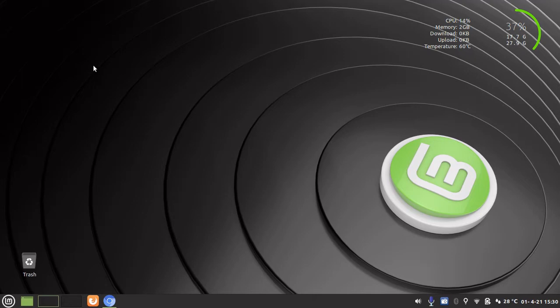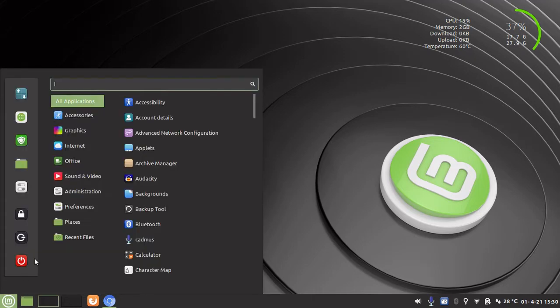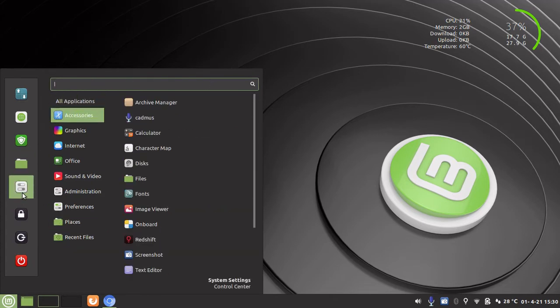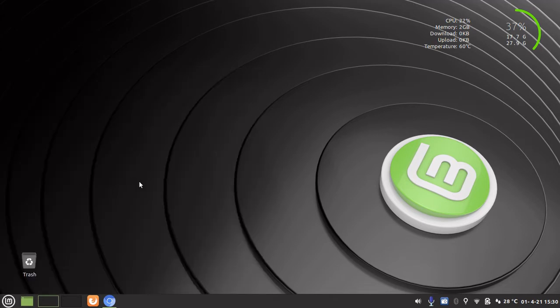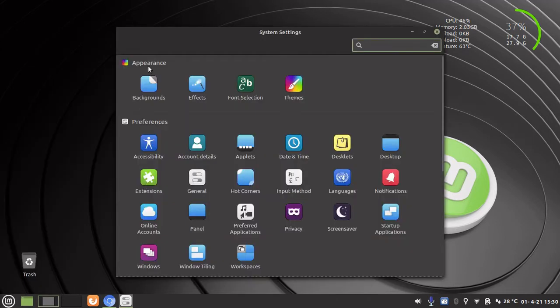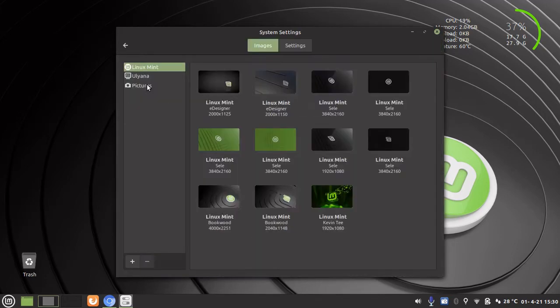So to get to this feature we need to go to our system settings. If you don't know where that is just search for it in the search box. Under appearance go to backgrounds and here we are in the Linux Mint backgrounds menu.